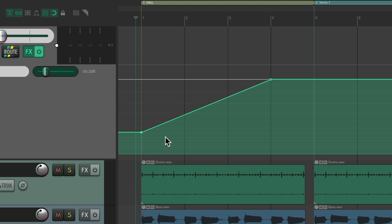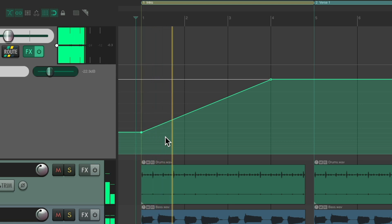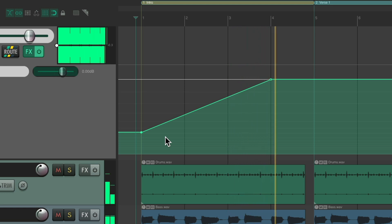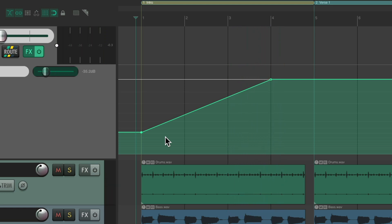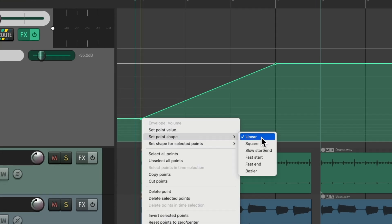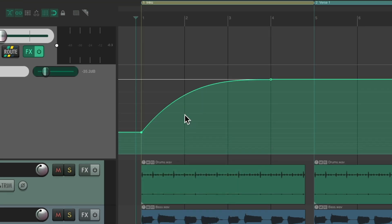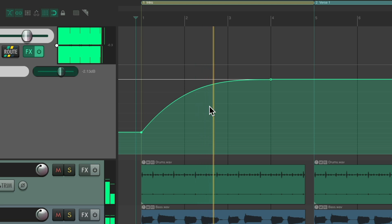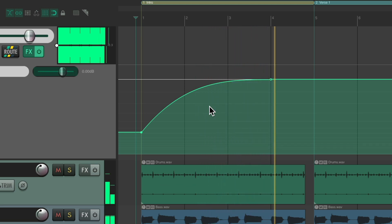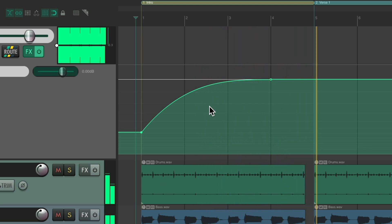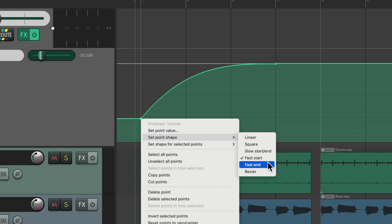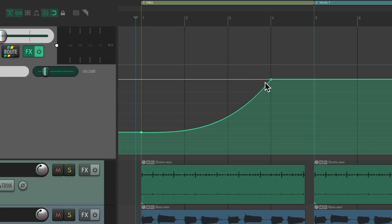But the fade in still feels a bit linear. So we could right-click over here and change the point shape from linear to Fast Start, which sounds like this. Or we could try Fast End, which goes faster at the end.